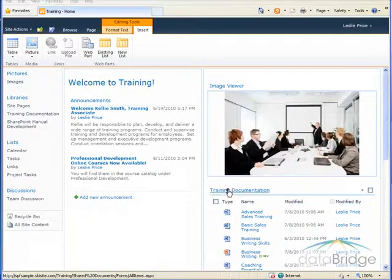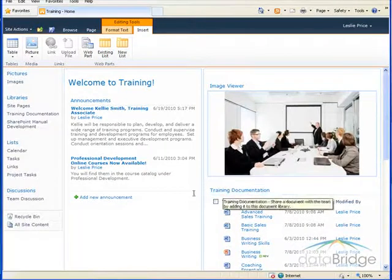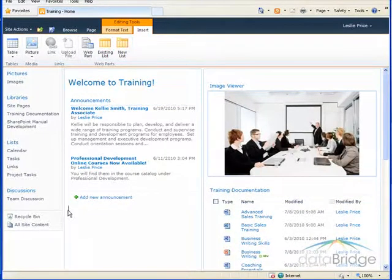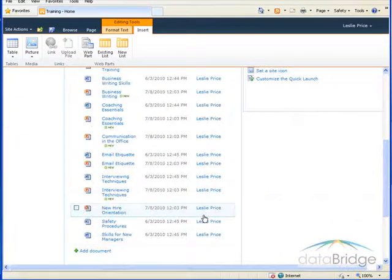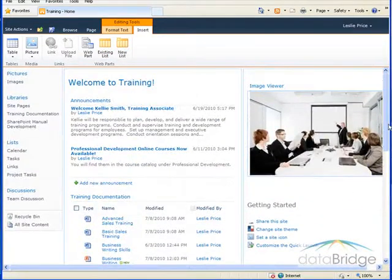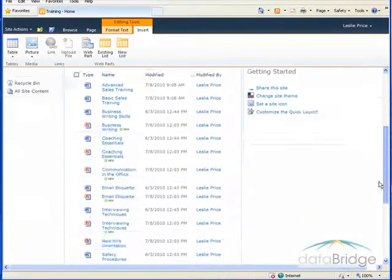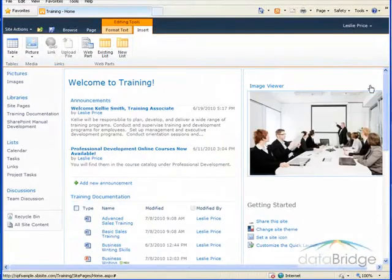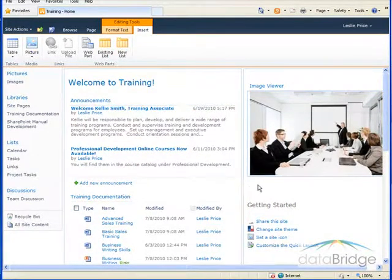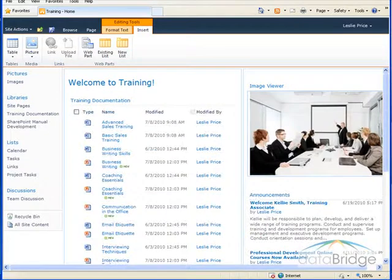Now I'll move this training documentation webpart over to the left here below announcements. And that makes the left area a lot longer than the right. So I think I'll take announcements and move that over to the right below the image. Balance it out a little better.